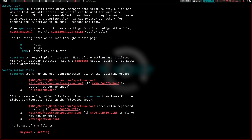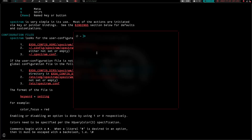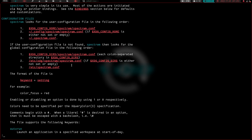In the man page you can see the configuration file locations. It's going to look for xdgconfighome/spectrewm/spectrewm.conf — which on my machine is at home/jake/.config/spectrewm. You can also place it at home/.spectrewm.conf in your home directory. If the user config is not found, it looks in etc/xdg/spectrewm.conf or etc/spectrewm.conf. Once you install it, just copy that file into one of these locations and start editing from there.